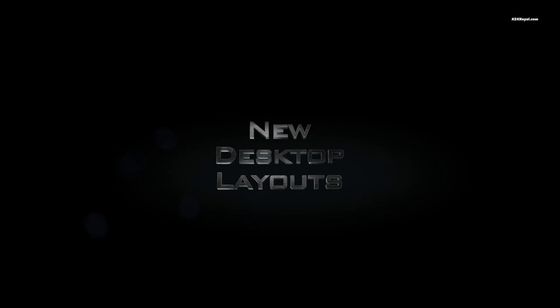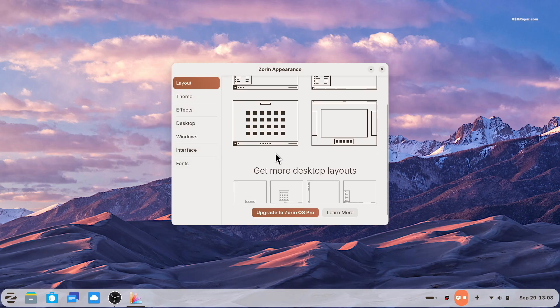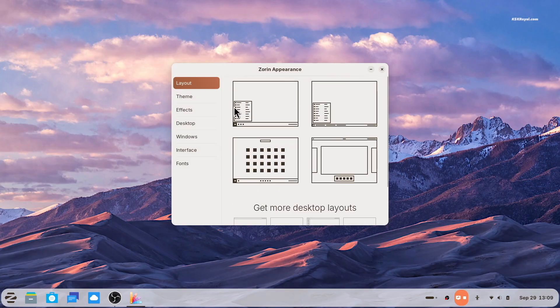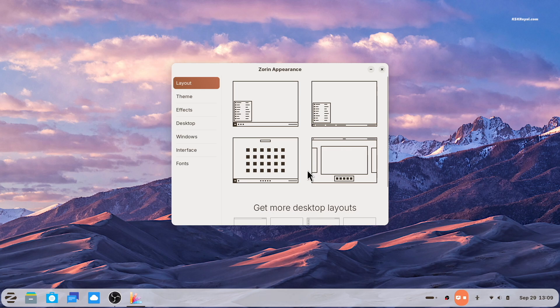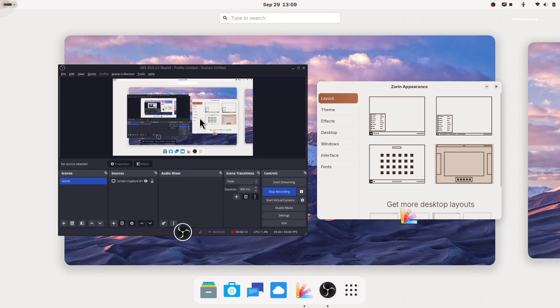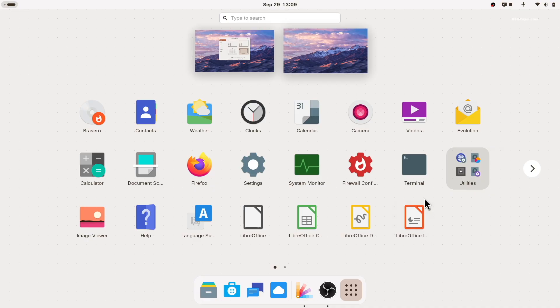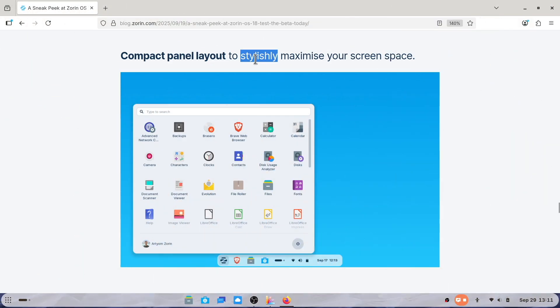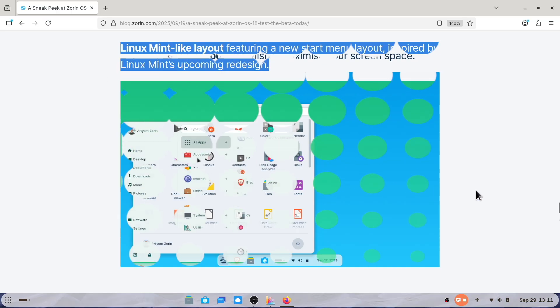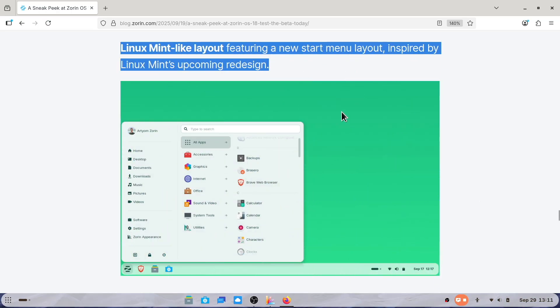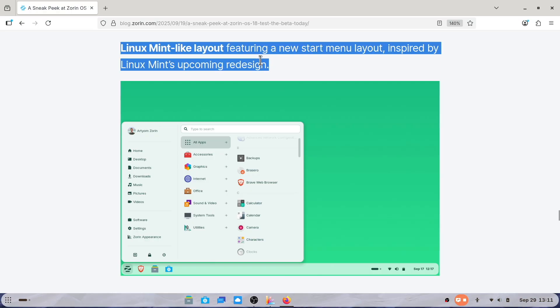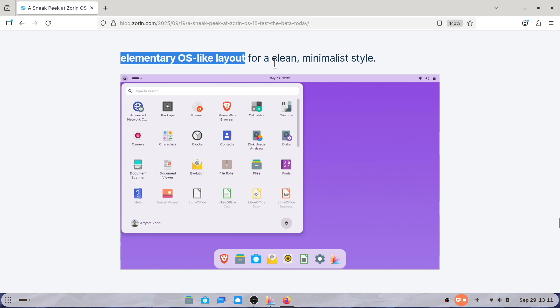The Zorin 18 Professional Edition adds three new desktop layouts in Zorin Appearance. The compact layout looks more stylish and helps maximize your screen space. The Mint layout features a new start menu design inspired by Linux Mint's upcoming redesign. And finally, the elementary layout offers a clean and decent look.